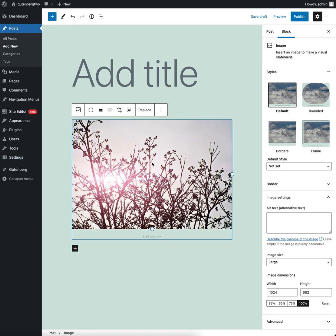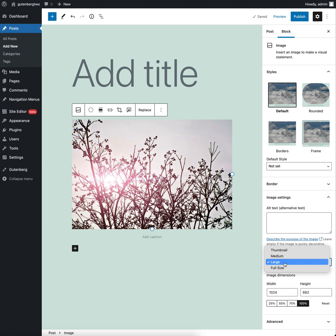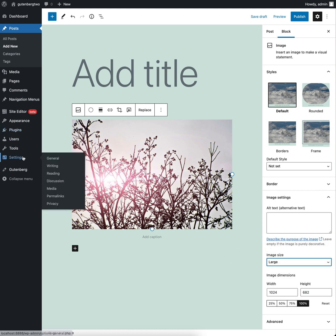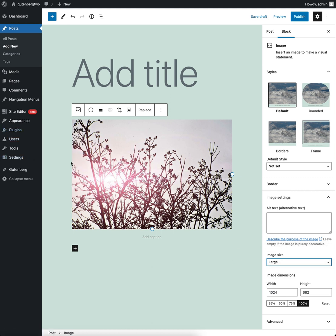And somehow, magically, the image block is able to get hold of these. A few people were asking, well, how do I do that? They seem to be global settings. Is there a way to retrieve all those global settings and get hold of them?